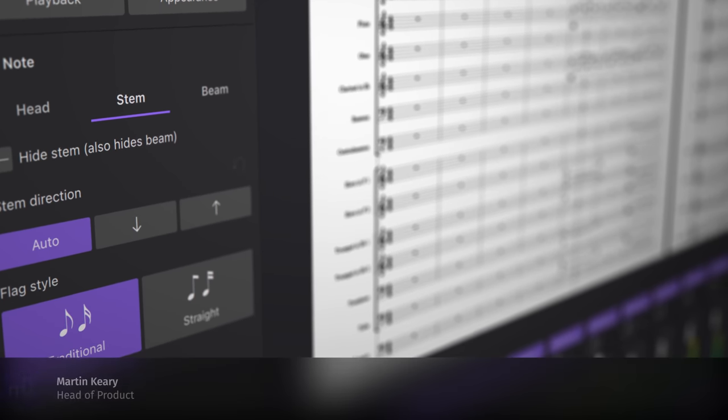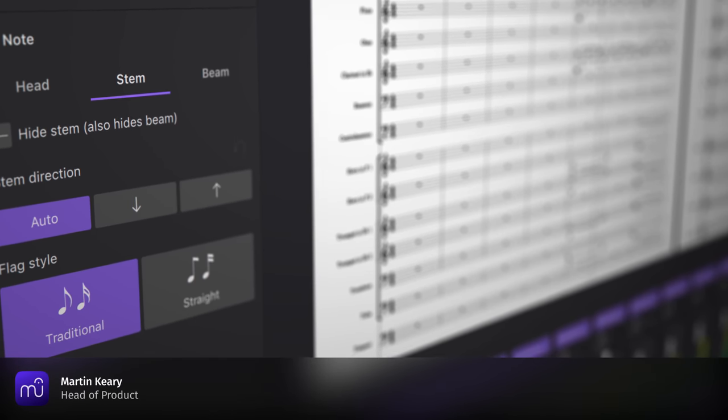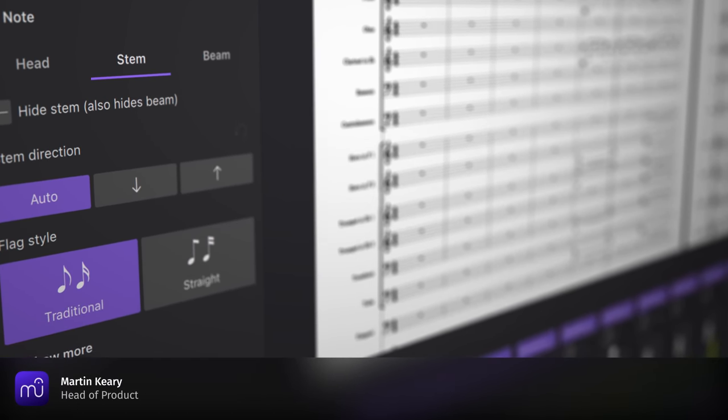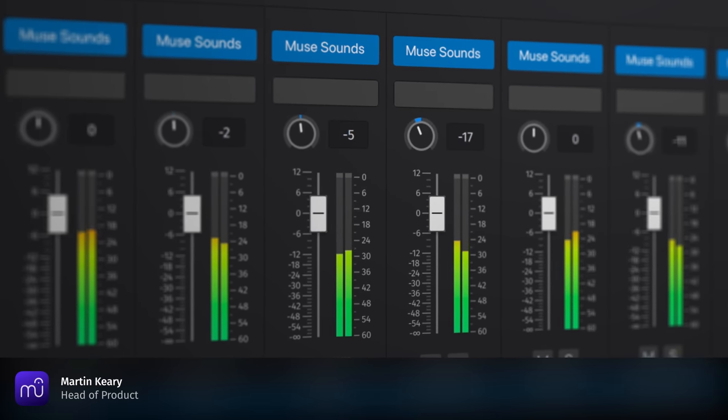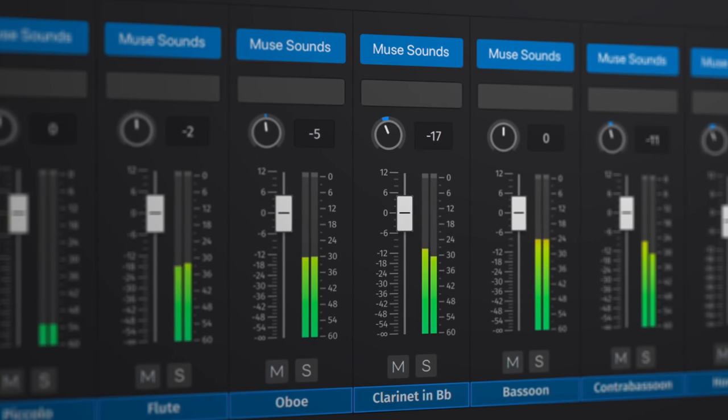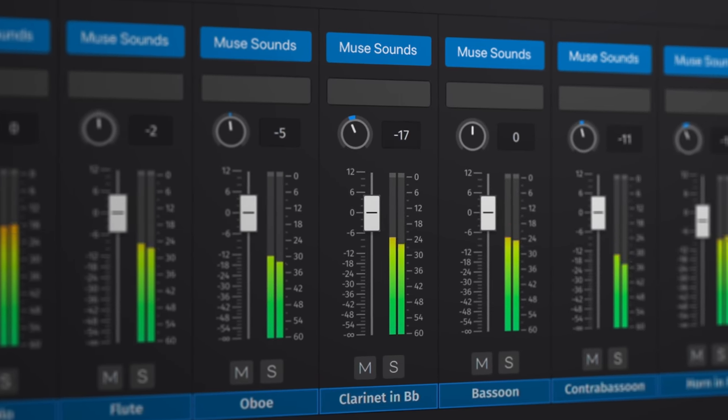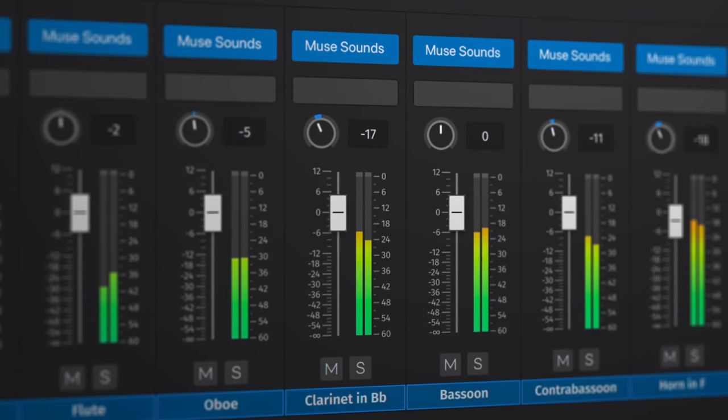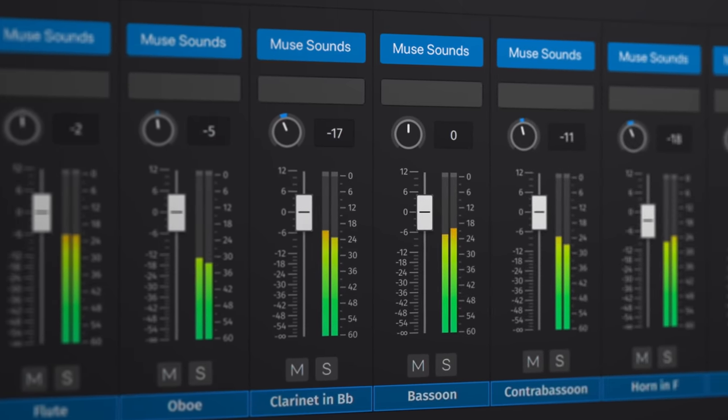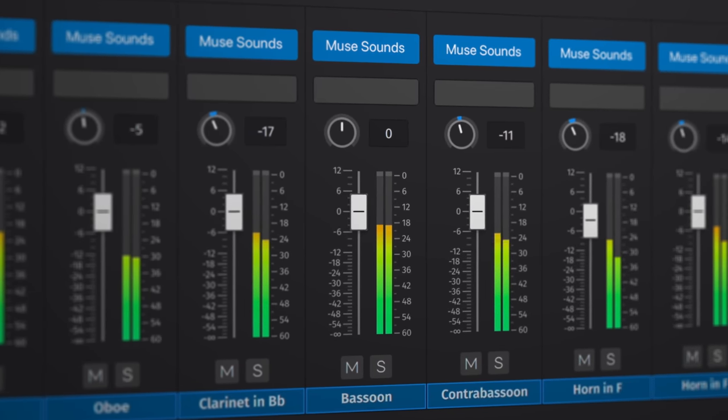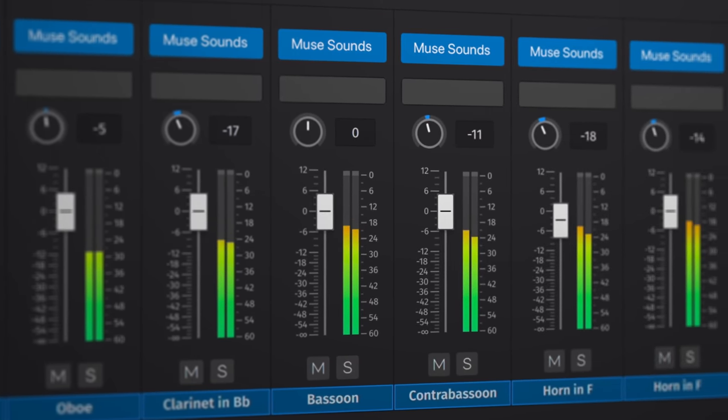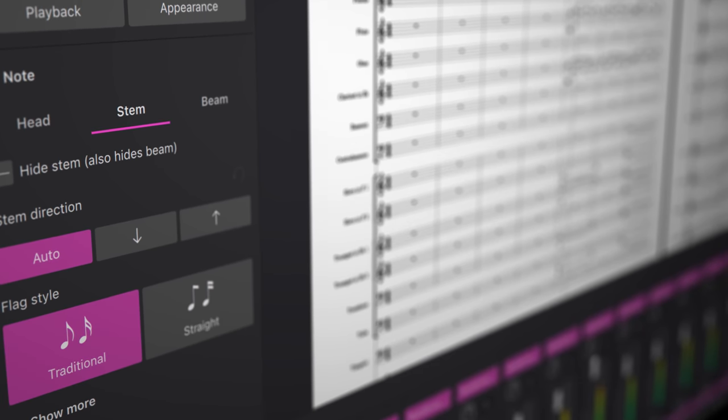In MuseScore 4, many of the features and interfaces have been revamped to make the overall experience easier to use and more powerful too. So in this video, I'm going to give a very quick overview of some of the major changes we've made to help you get up and running right away.